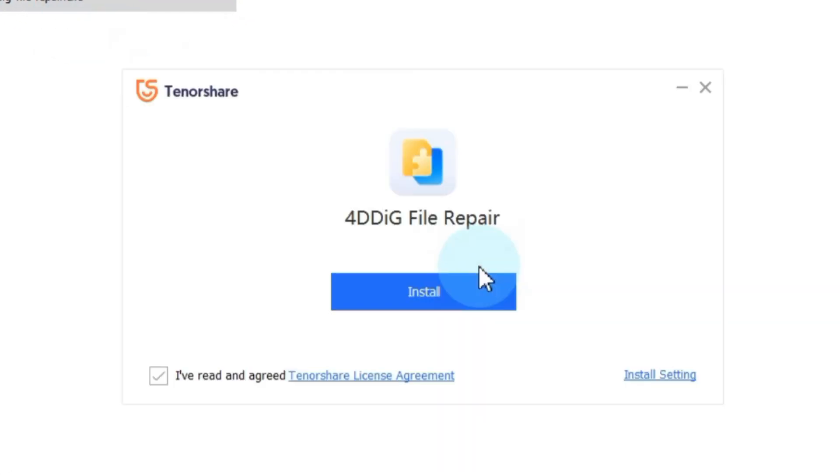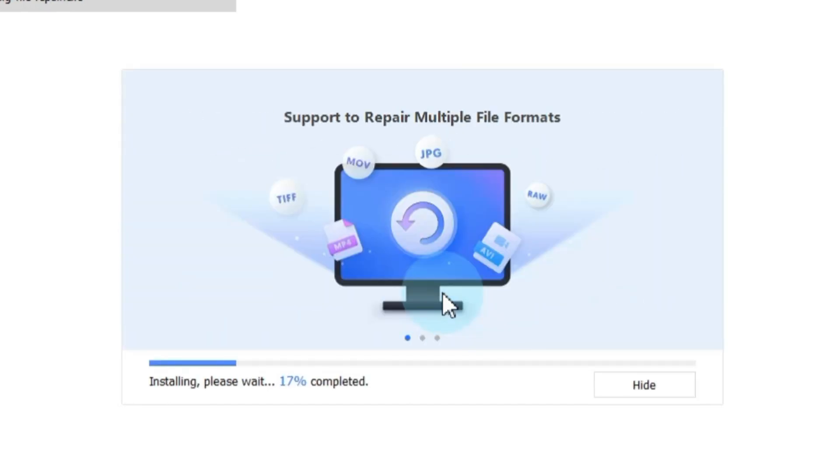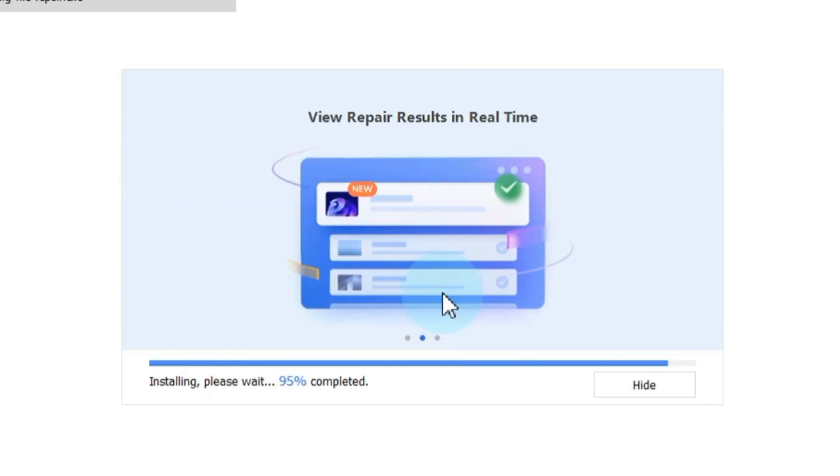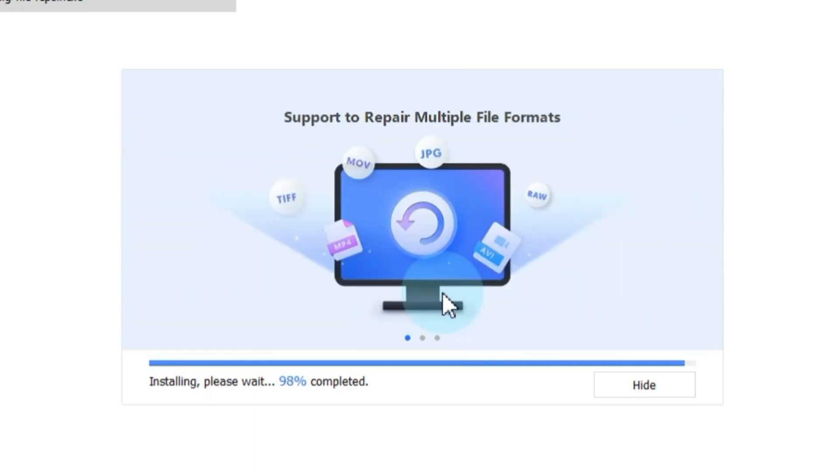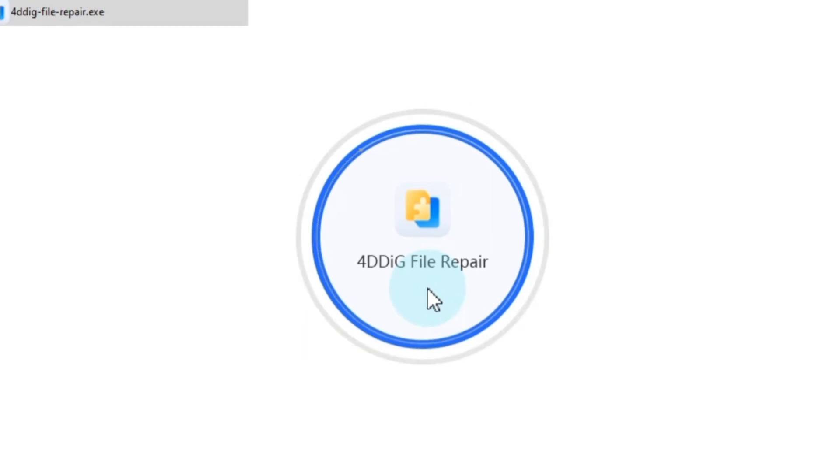You'll need to agree to the Tenorshare license agreement and click install. The Ford Dig software will begin installing on your computer. Once the installation is finished, click on the start button to launch the software.